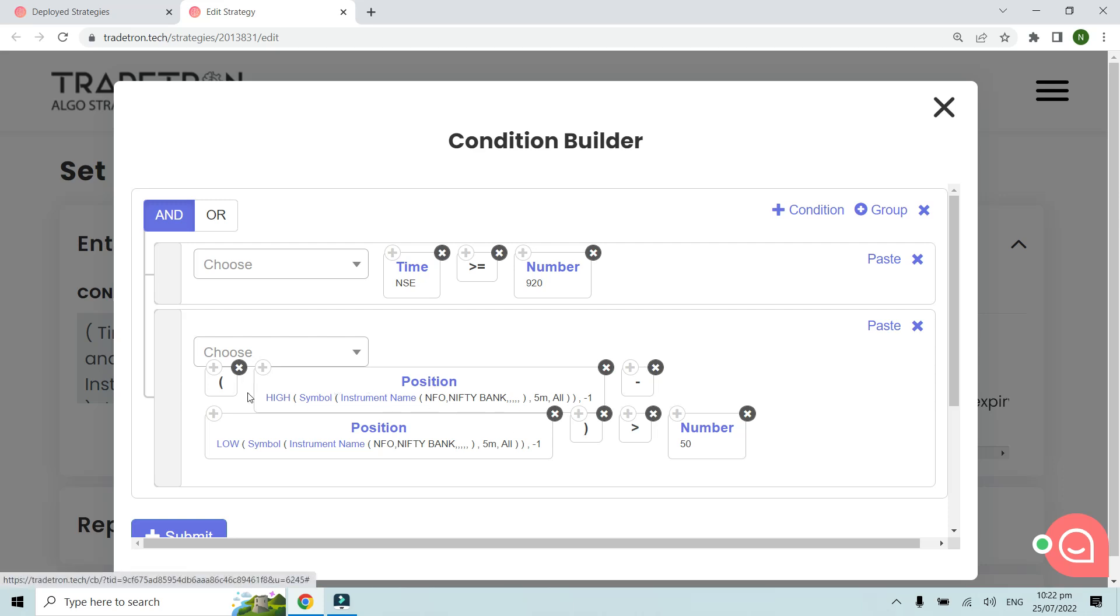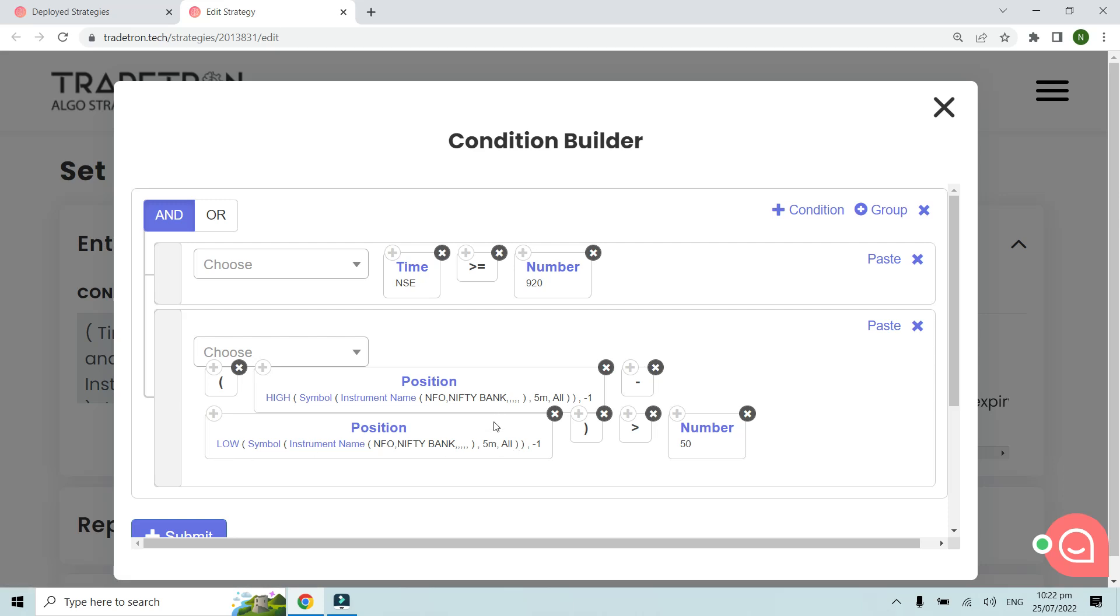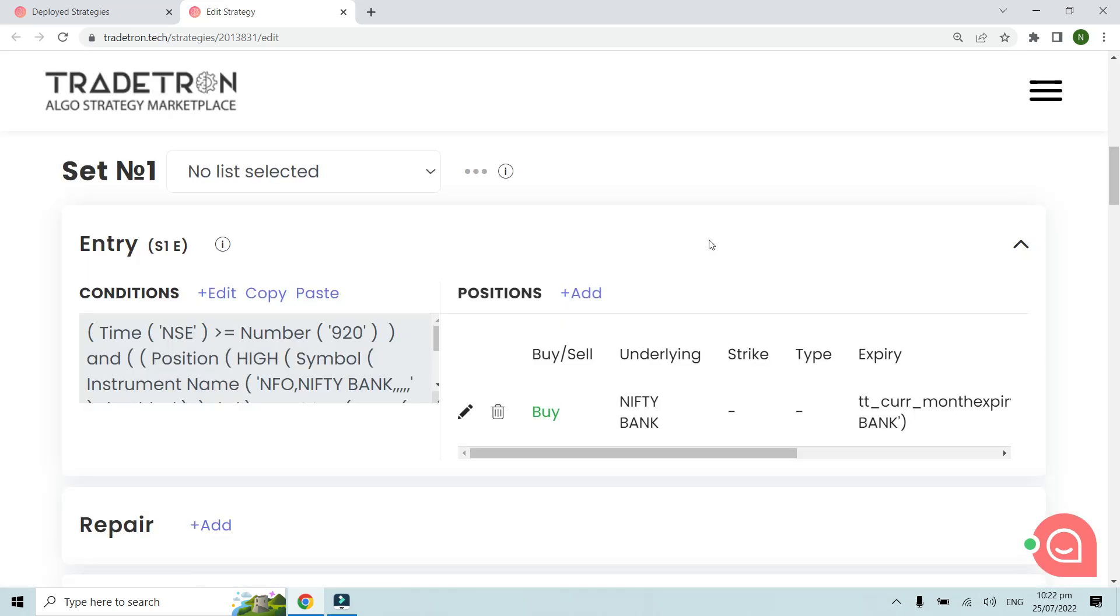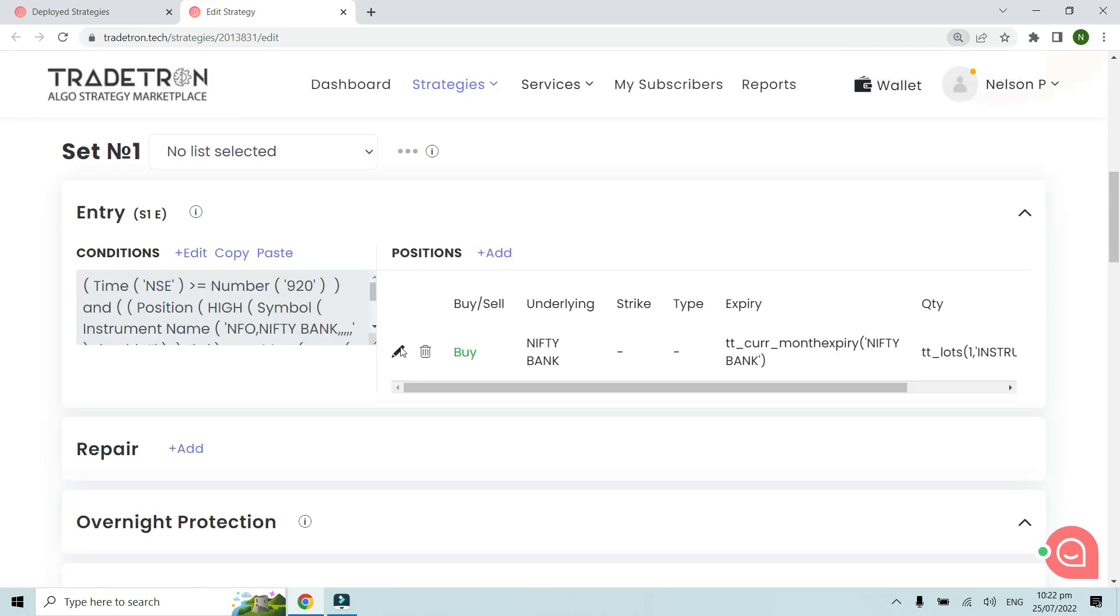Position high minus one, minus the position low minus one of the same candle, should be greater than 50. That's when it should buy a Nifty Bank future.